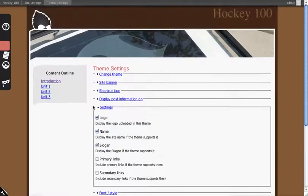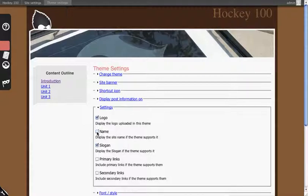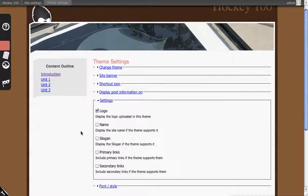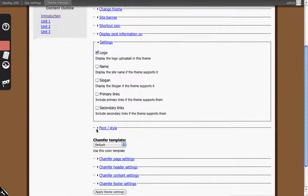Settings. This allows you to swap out the logo which in this case is this default banner. The name of the course which is Hockey 100 and whether or not the slogan appears, which we will show what the slogan is and how to change it.